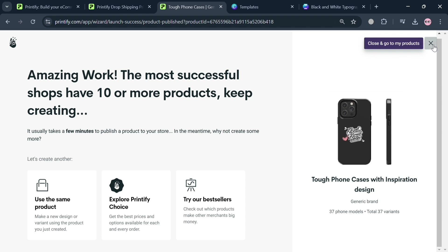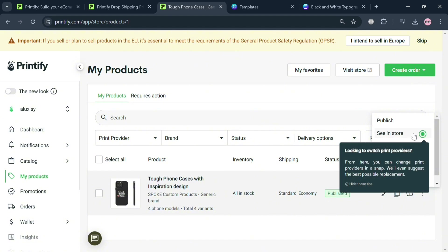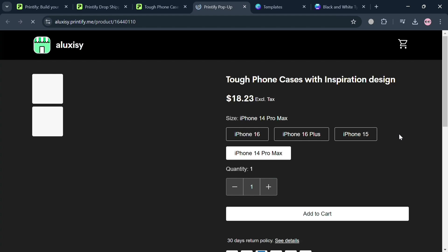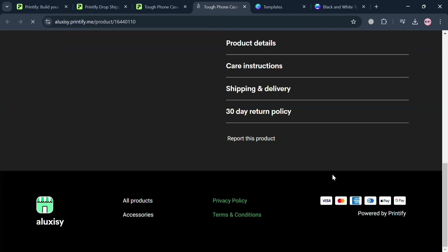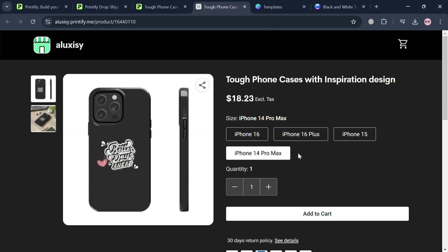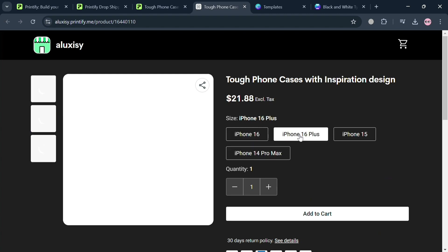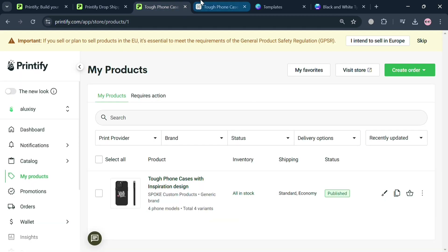Close the confirmation window by clicking the X button. The product is now published. Click the three dots and select 'See in Store' to see what it looks like in your pop-up store. It will show the details, media files, price, and the different variants you selected earlier. You can click any variant to see what the case looks like on a cell phone.